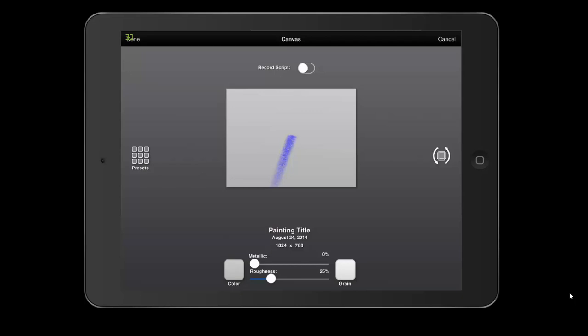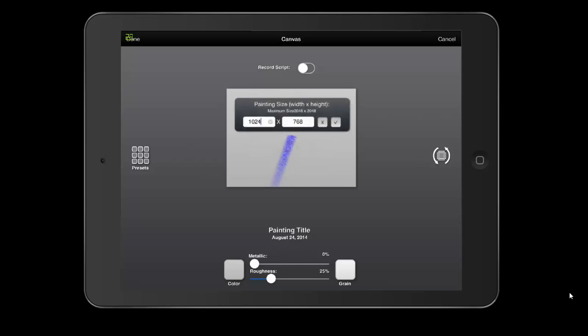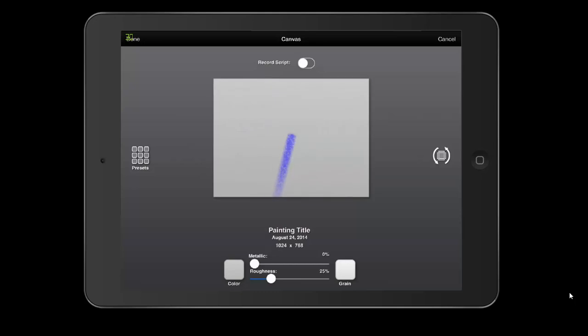You can also retitle the painting by clicking Painting Title. You can change the dimensions by clicking the dimensions. This one doesn't have any presets built in, so you have to choose your dimensions. It is pixel-based. Notice the maximum size is 2048 by 2048, which is smaller than some other art apps but larger than others. If you want to, you can record script, which records your painting process. We're not going to do that right now because I'm recording via Camtasia. So we click Done.